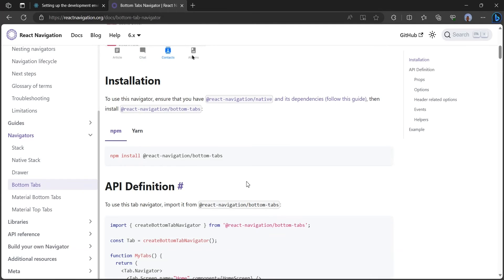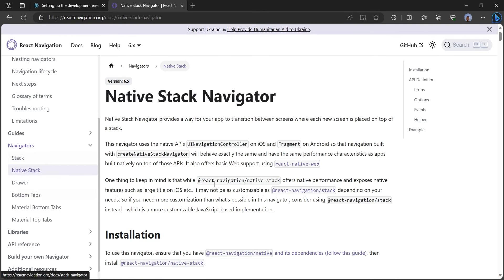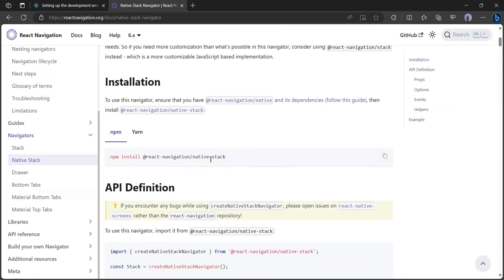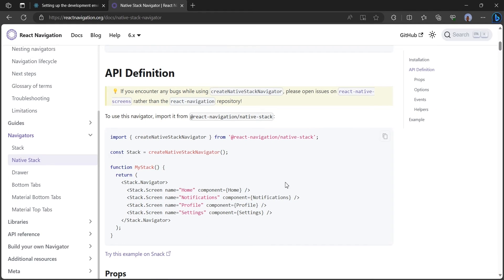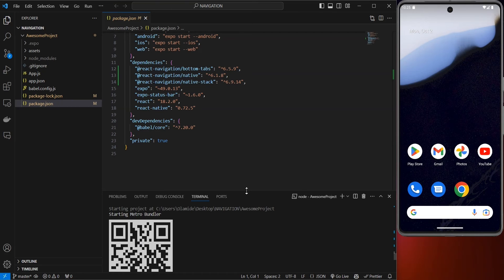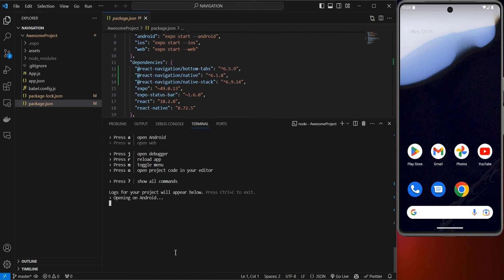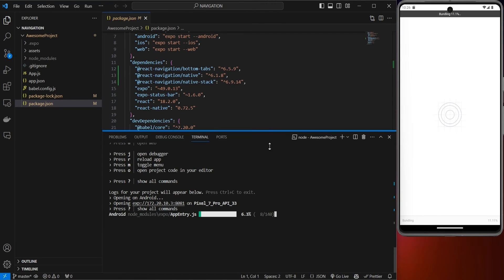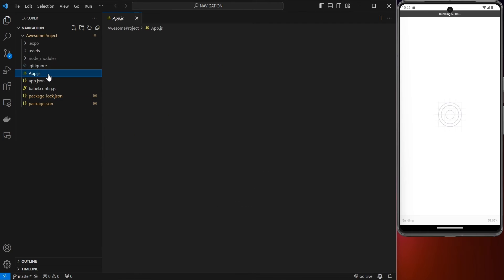To use all we just installed, head back to Native Stack — we've already installed it and this is the basic way to use the stack navigator. Head back into the code and type 'a' to open the app. Let's close that and work inside app.js.